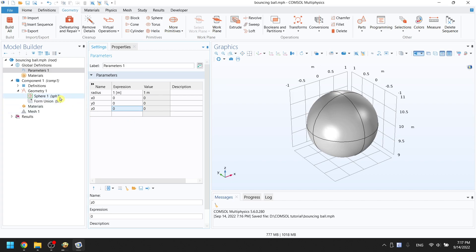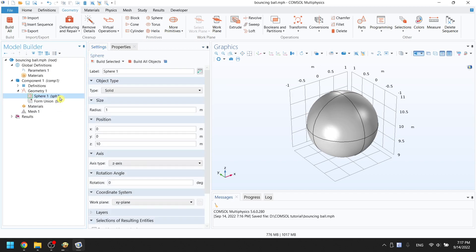Now go back to sphere. Change 1 meter to radius variable. The position should also be changed. X is X zero, Y is Y zero, and Z is Z zero plus 10.